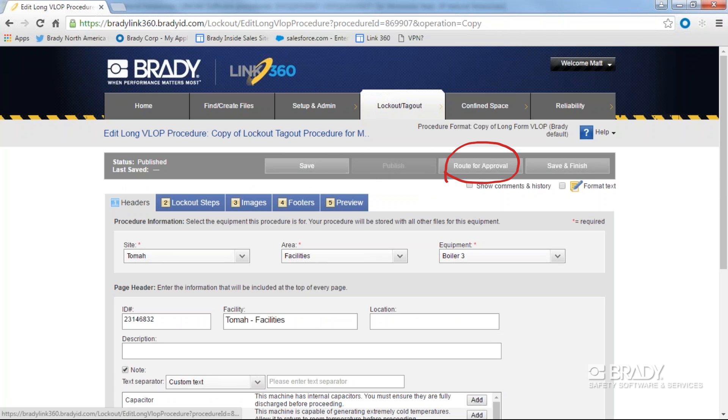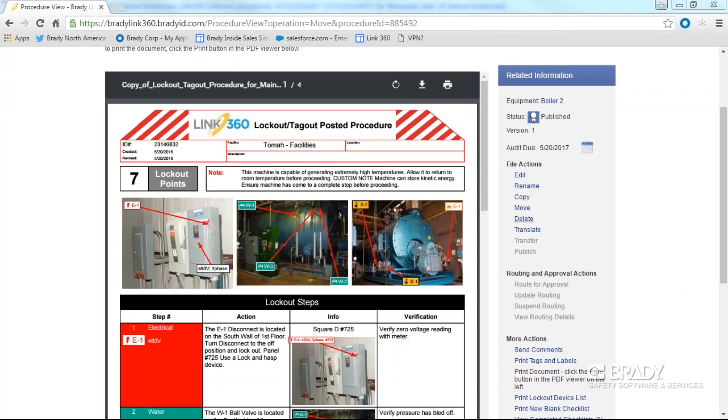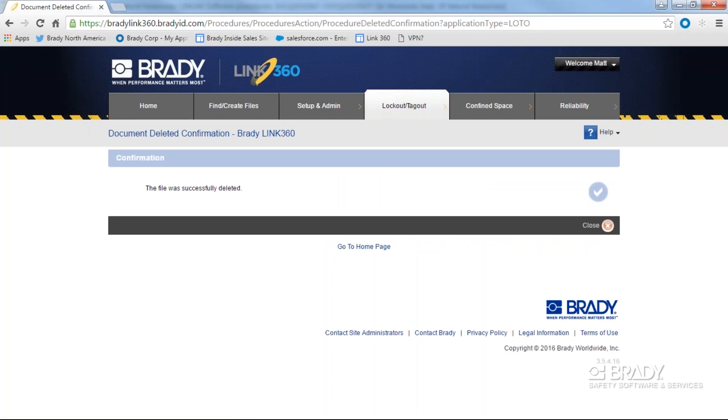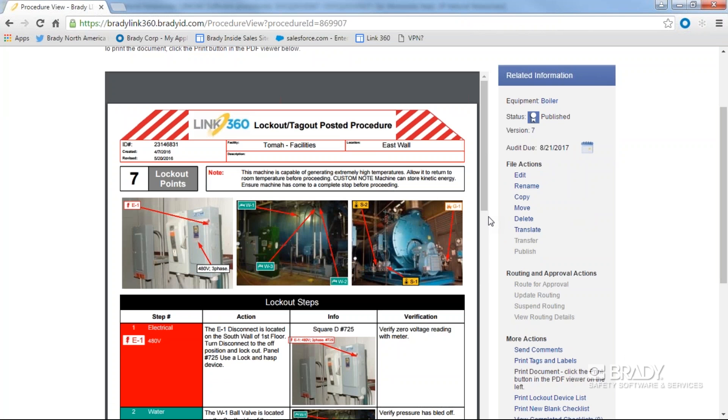To delete a document, click delete. A new window will appear to confirm deletion of the document. Click delete. Otherwise, click cancel.